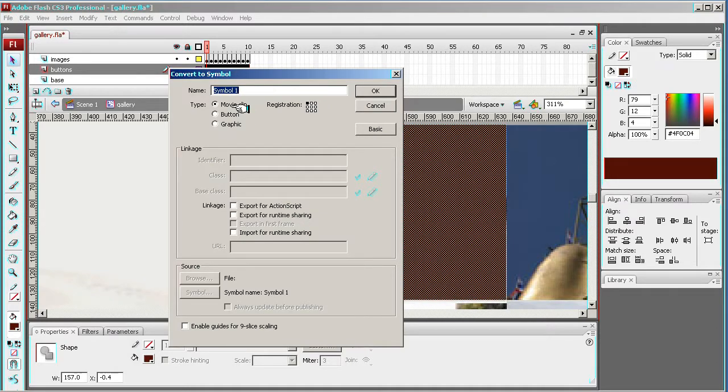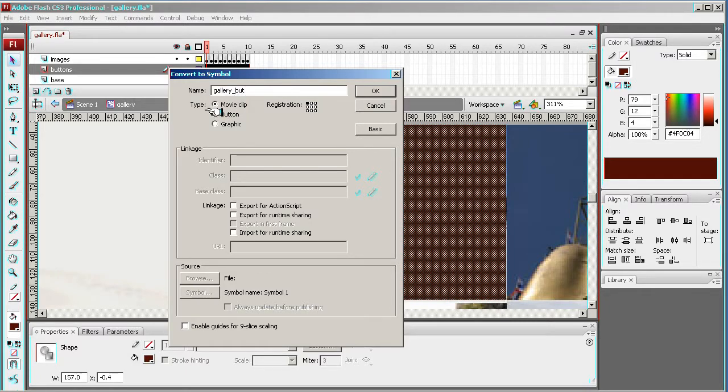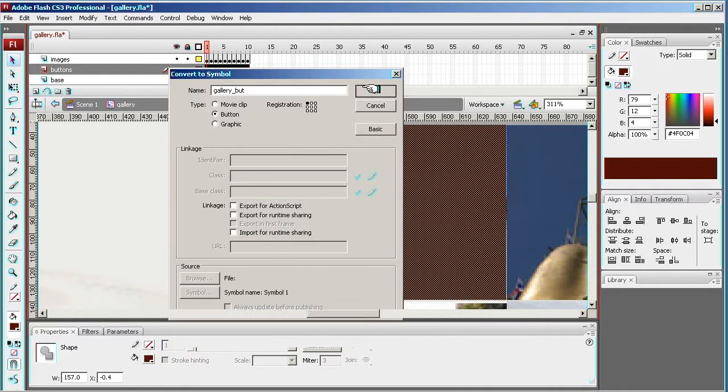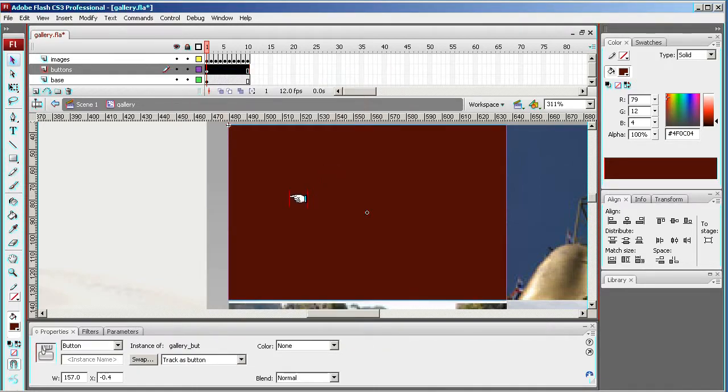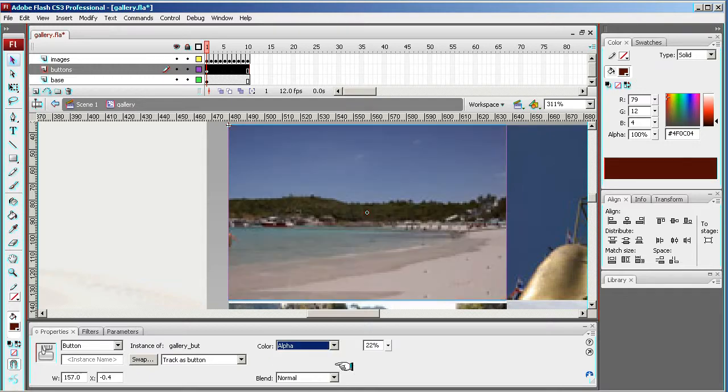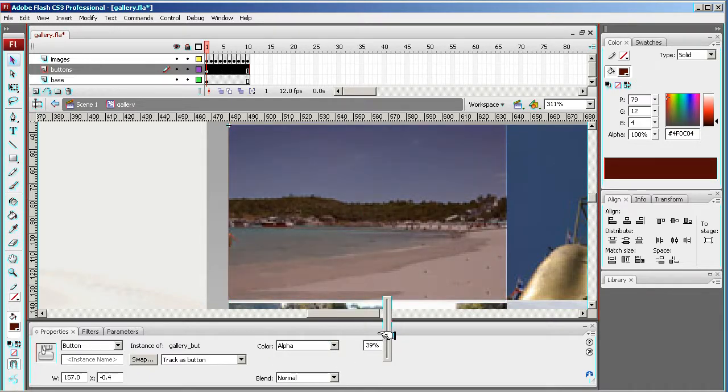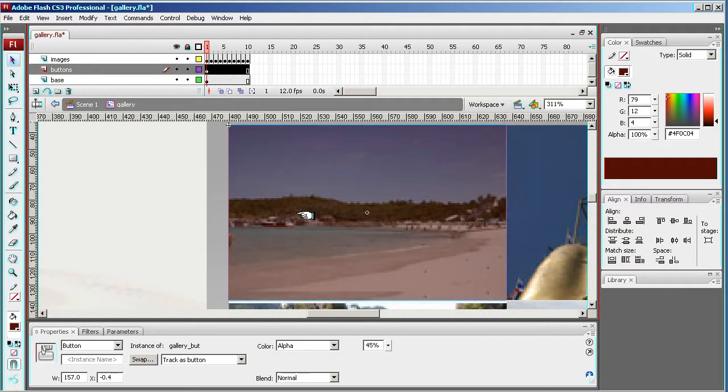And I'm going to call it gallery beauty. And it's a button, so type button. Now because it's a button I can change the alpha on this, so I'm going to change it to this, a bit darker.